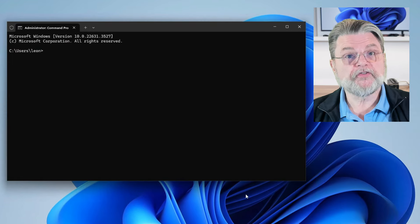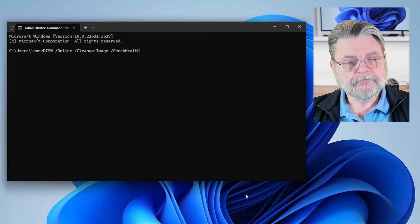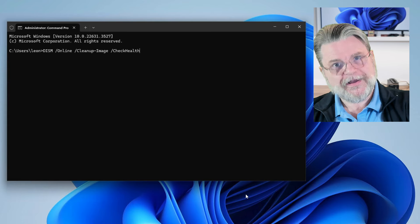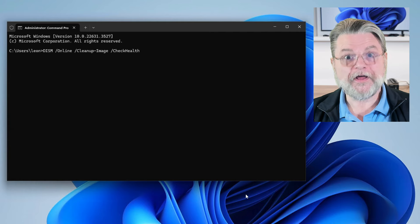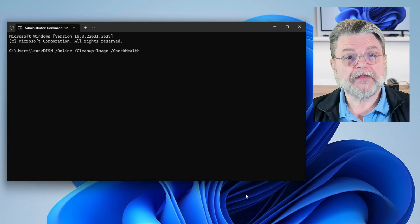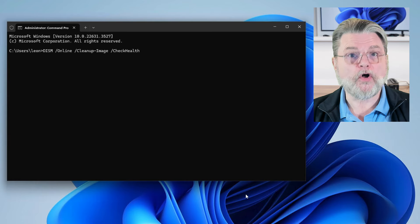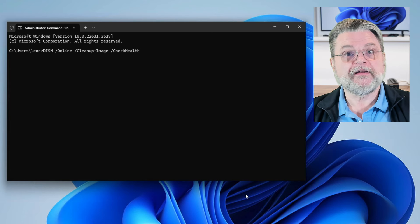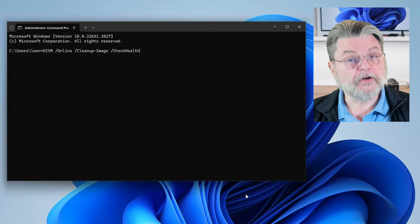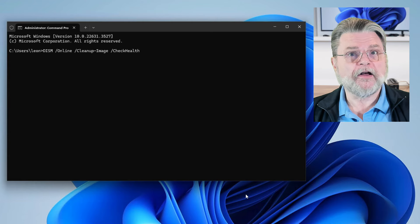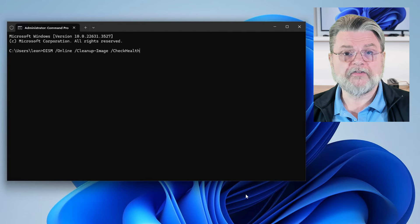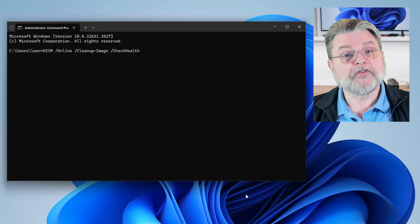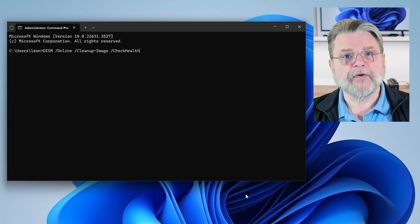So the first tool we're going to use is DISM /online /cleanup-image /checkhealth. Again, that's a whole lot of words. What it really means is /online is the option that says we're working on the currently running version of Windows. /cleanup-image is kind of the class of operations we're going to be performing here. It's all about cleaning things up. And then checkhealth is essentially a quick check of certain flags that may have been set by other operations to determine that something might need fixing. This one's actually pretty quick.